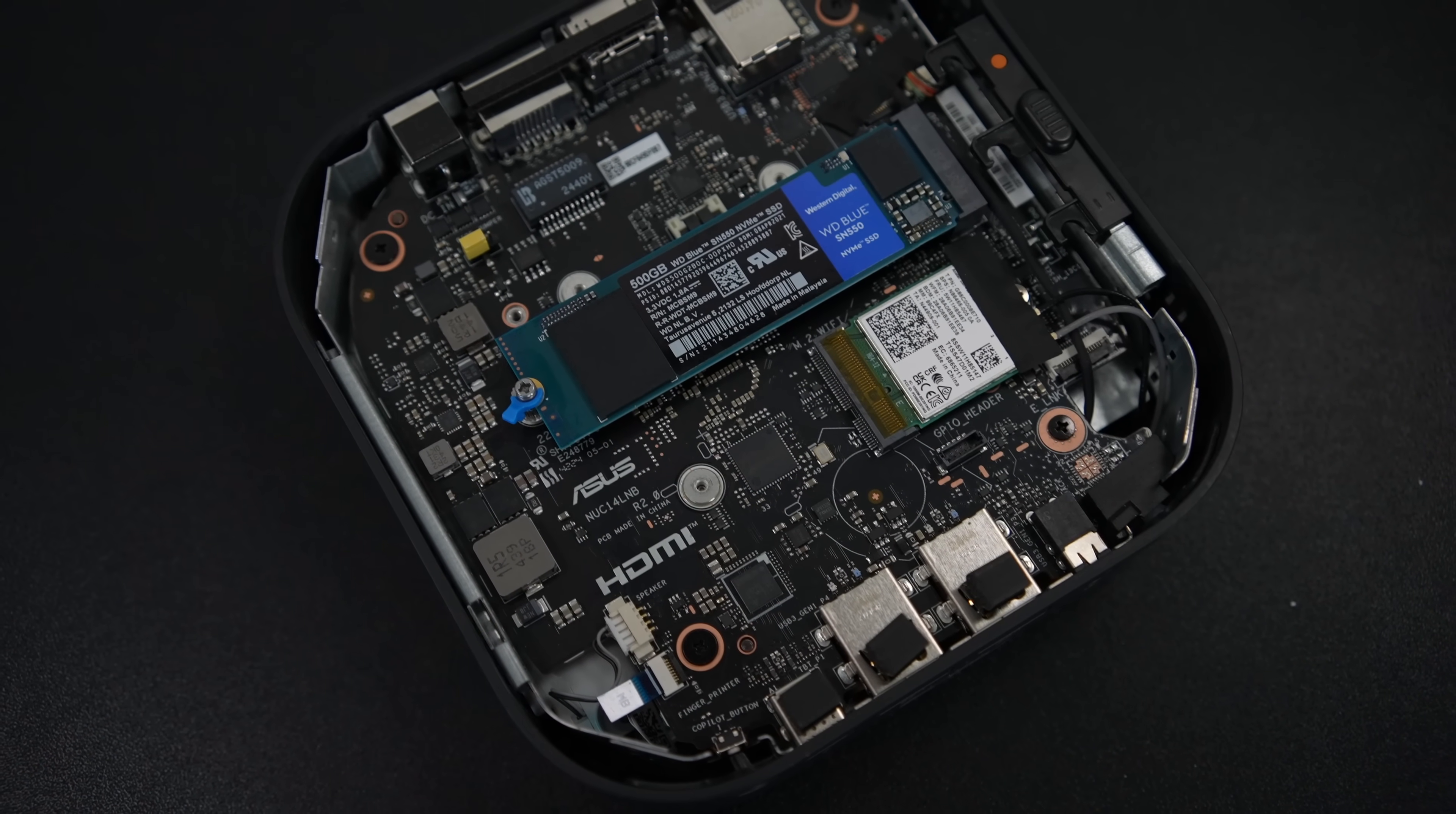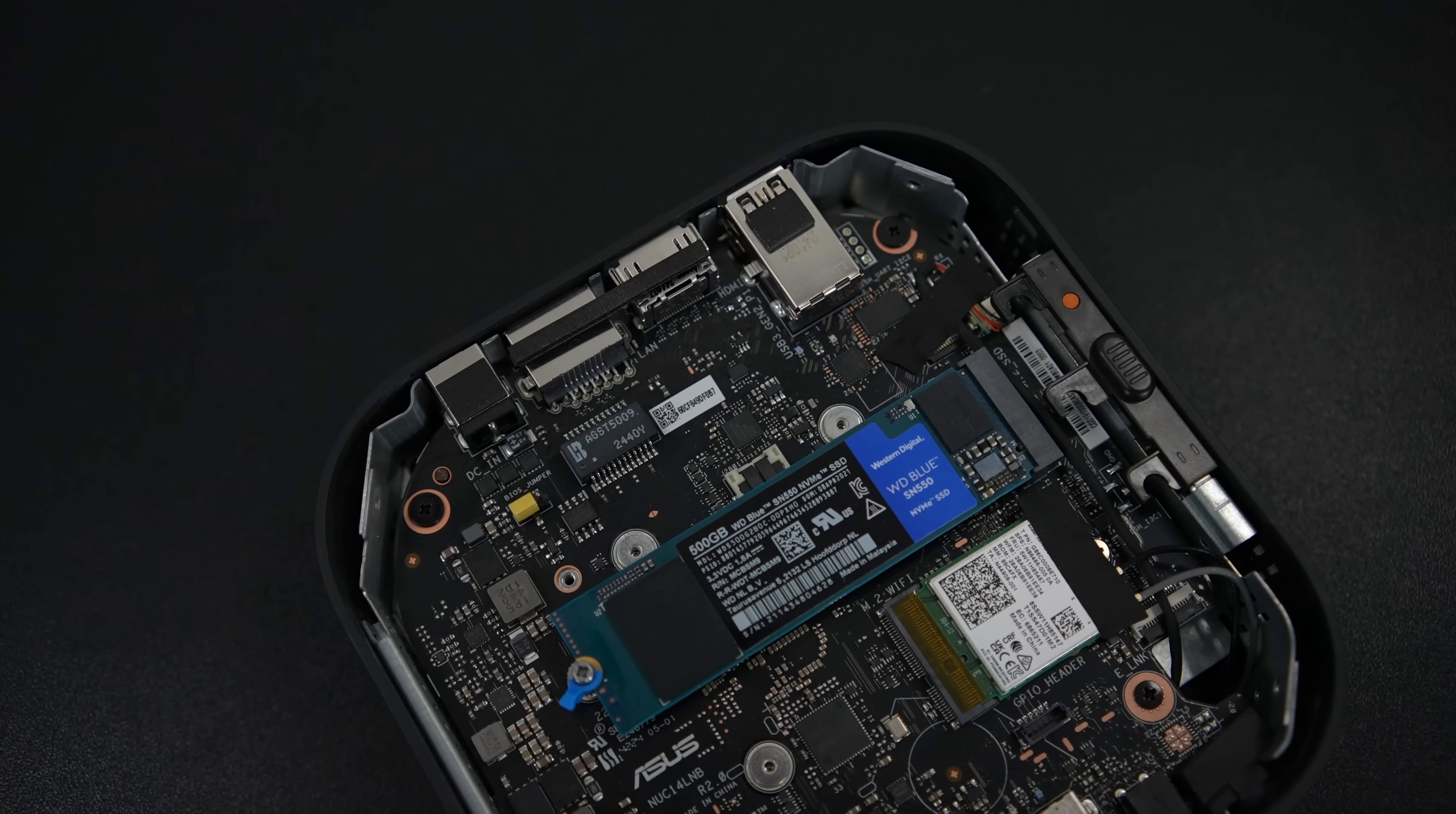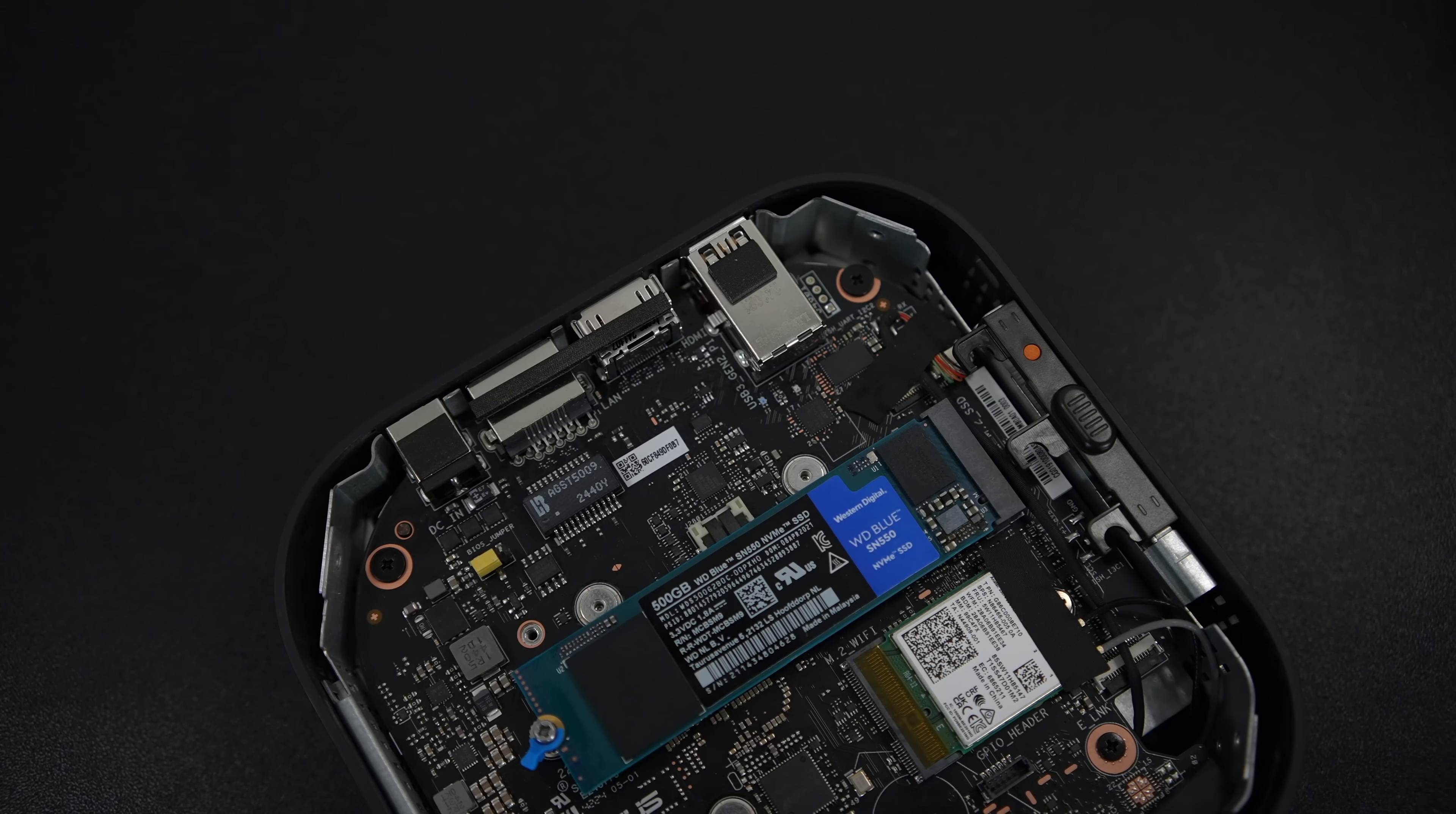We can replace the Wi-Fi module here, but it already comes with Wi-Fi 7 and Bluetooth 5.4, so there's not much of an upgrade on the market right now. But it's easy enough to get in here and upgrade that storage to 4TB.